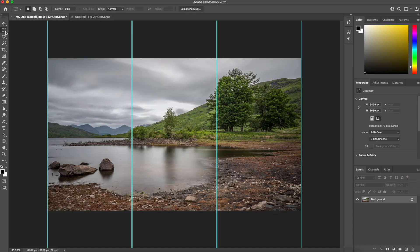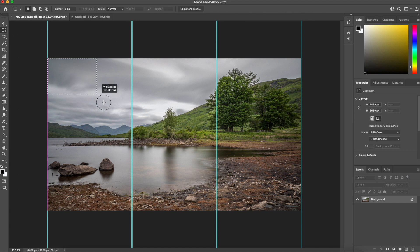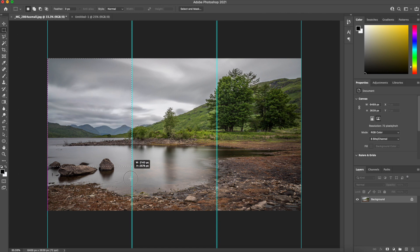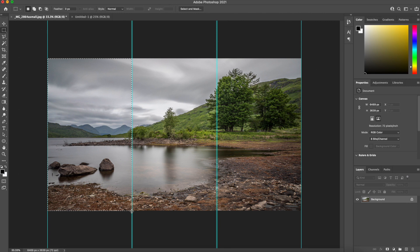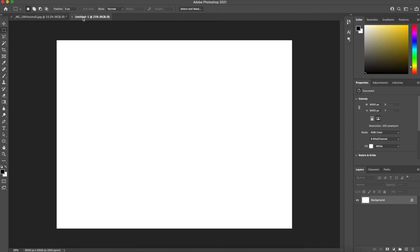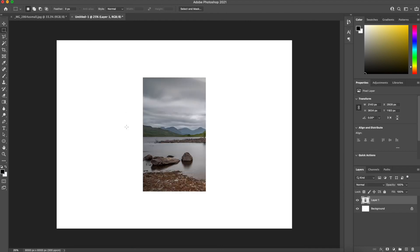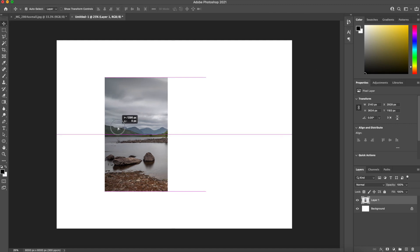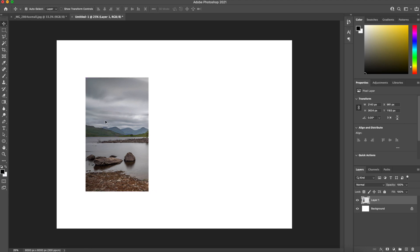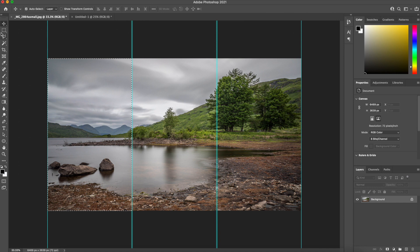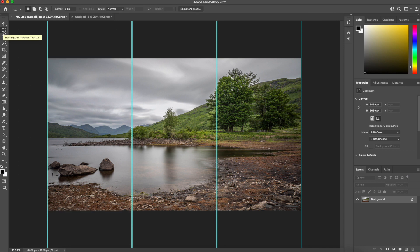So if we select the marquee tool and we drag within the boundary of the guides, just there, highlighted, and it would be Control C on a PC, Command C on a Mac. Switch to the untitled window and do Control V or Command V. And then if I just drag that over a little bit, go back in to my other window. Select the marquee, if I do Control D that gets rid of the marching ants.